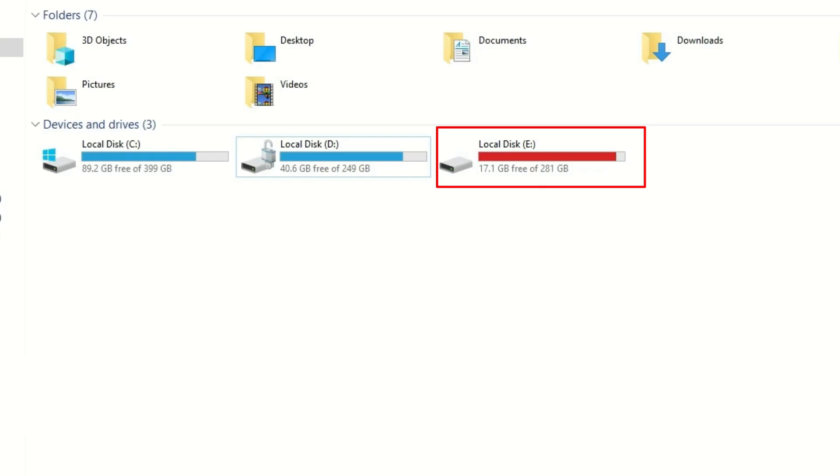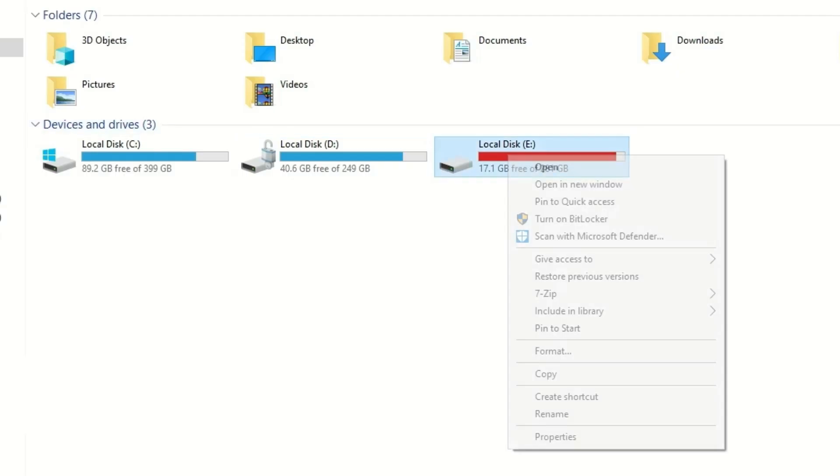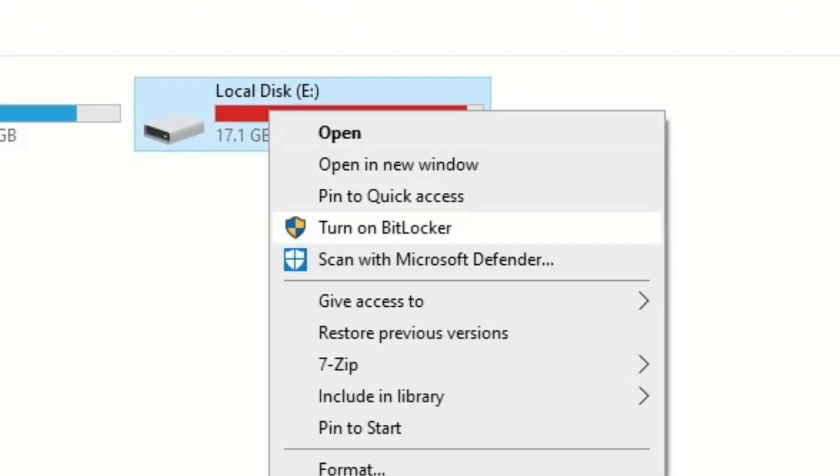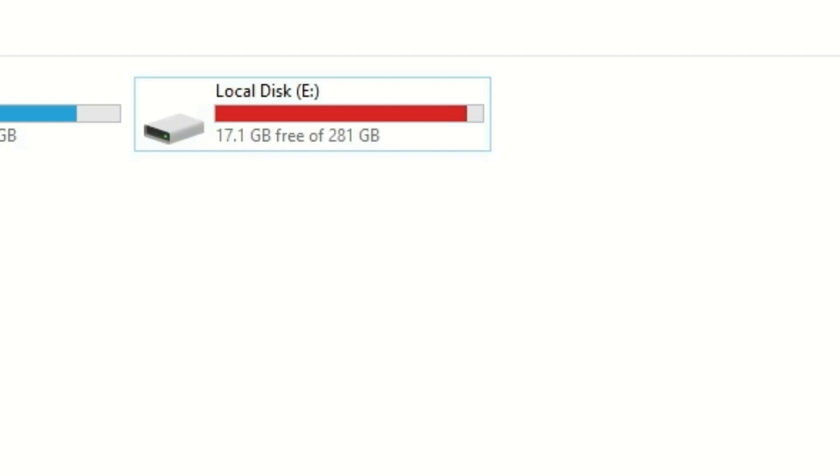I will show you in this video how to enable BitLocker for another drive. You can also use your USB drives to encrypt. Let me turn on BitLocker for this drive. Right-click on that and you can find 'Turn on BitLocker.'